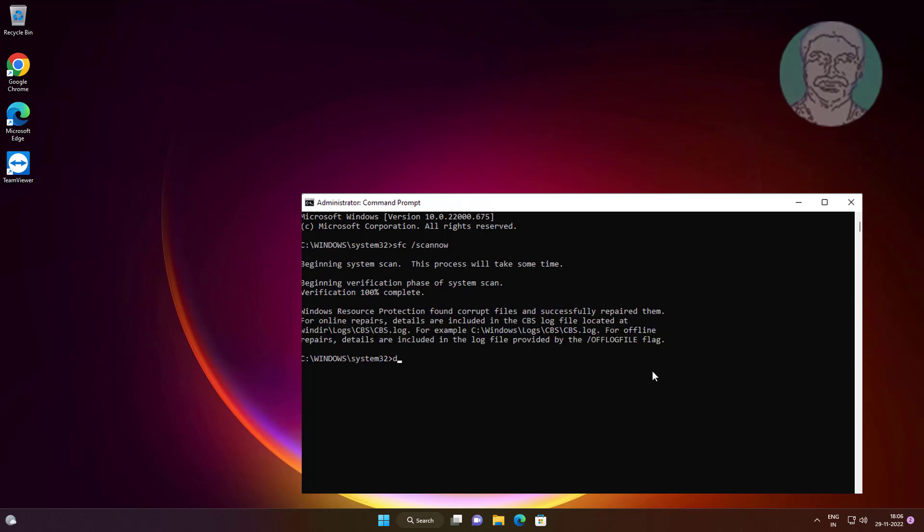Type DISM space slash online space slash cleanup-image space slash restorehealth.